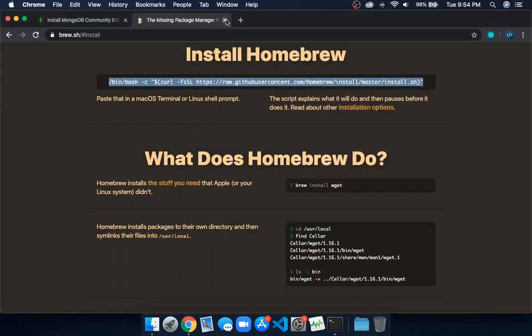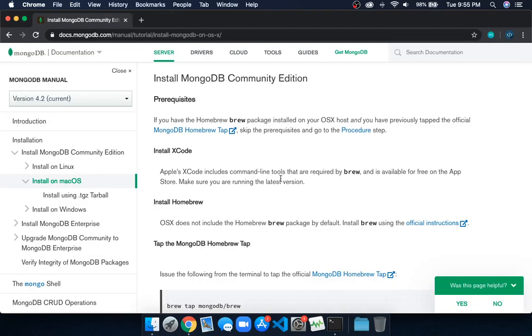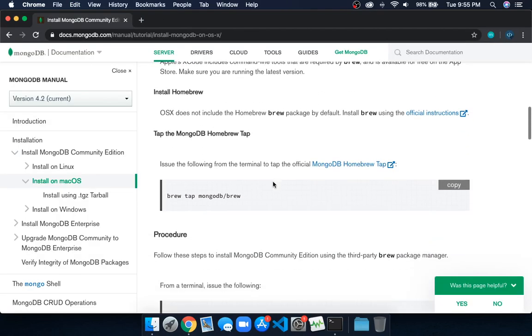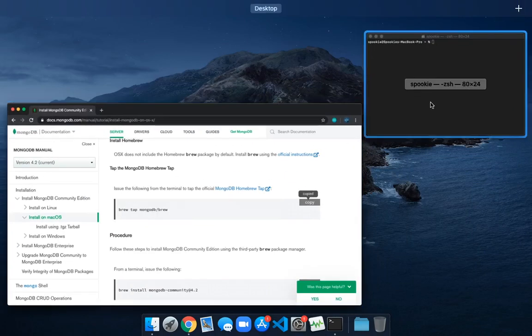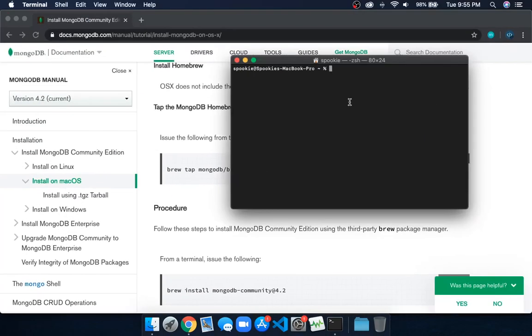We'll close this and copy the first command, which is 'brew tap mongodb/brew'. Paste it in the terminal and click enter.